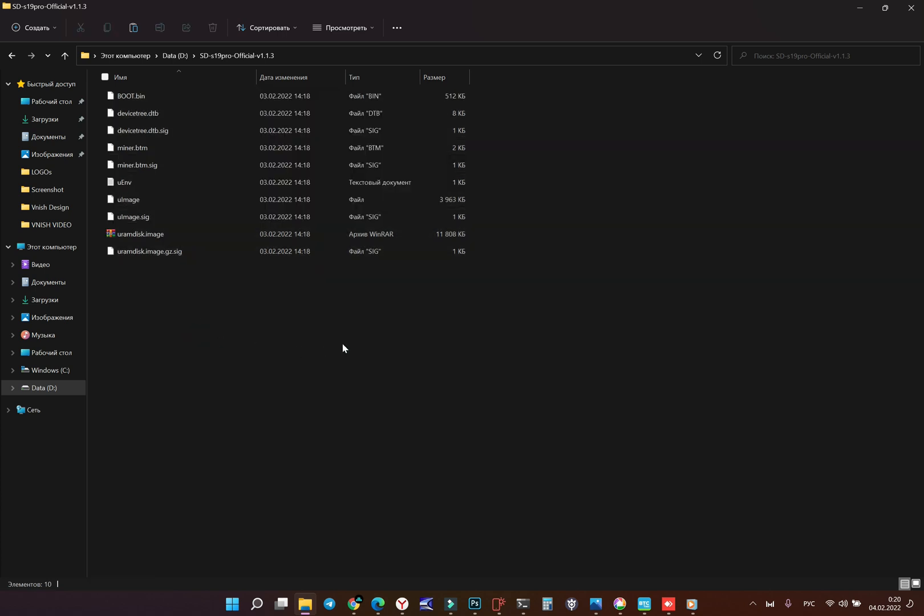And after that we're going to insert the SD card in our machine. Some versions of S19 have micro USB instead of SD card. We don't have firmware for this model but we're working on it, it will be soon.